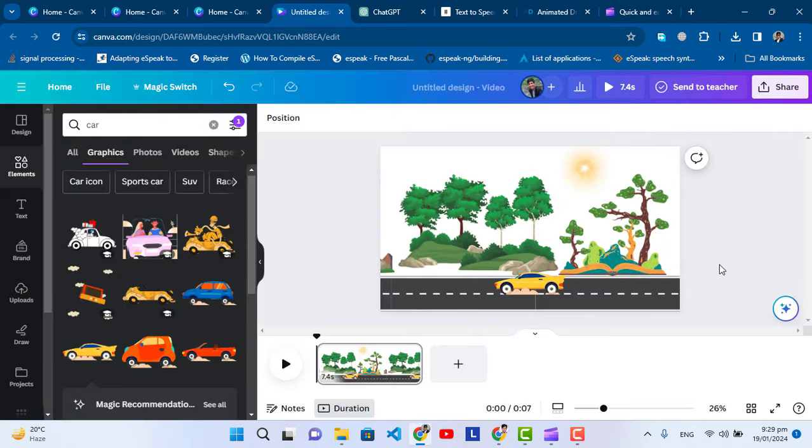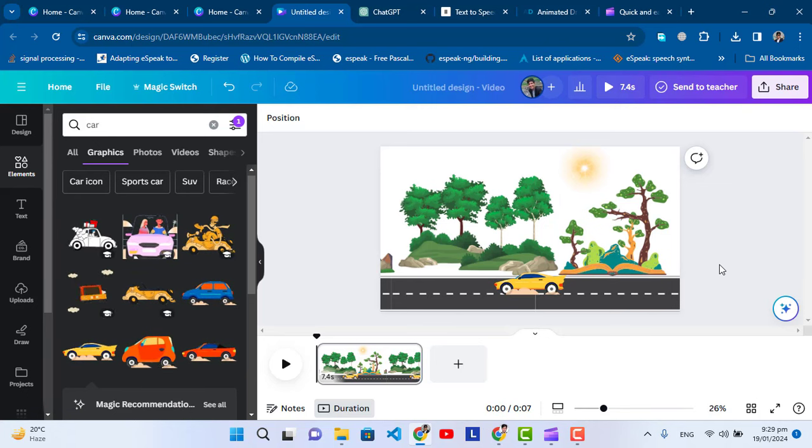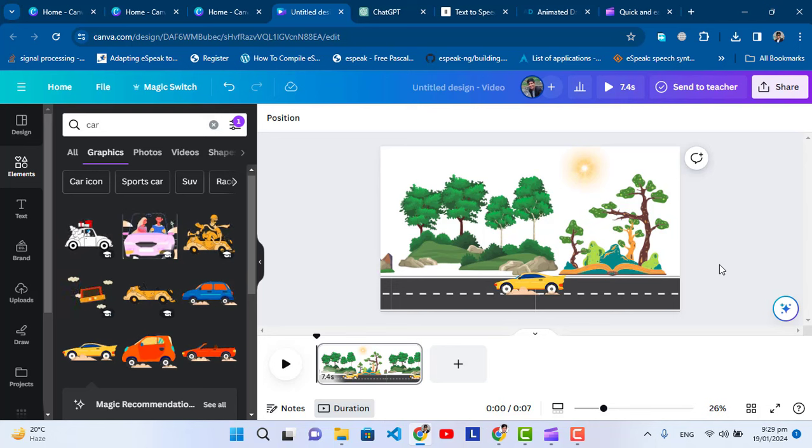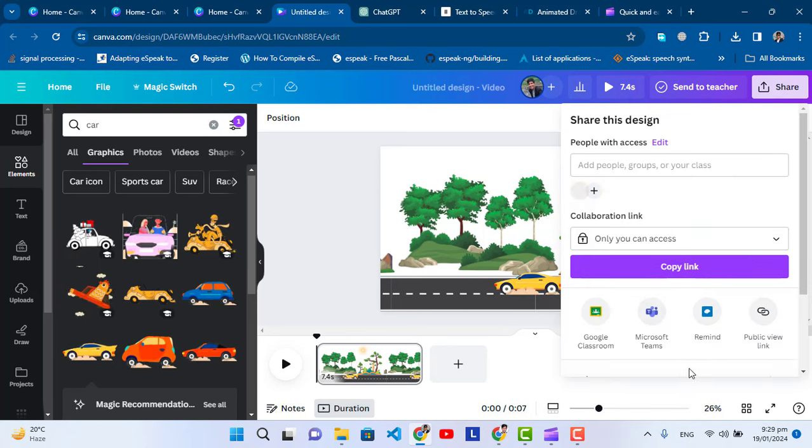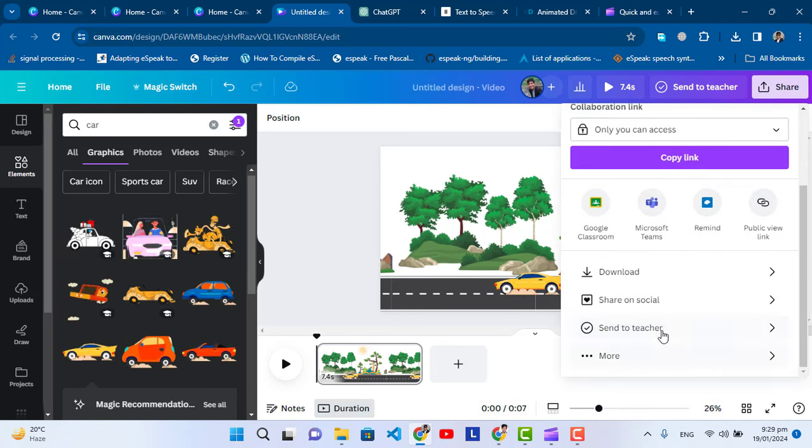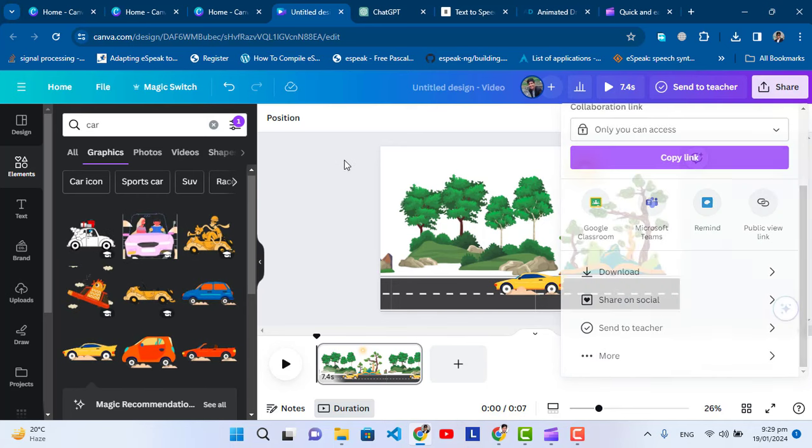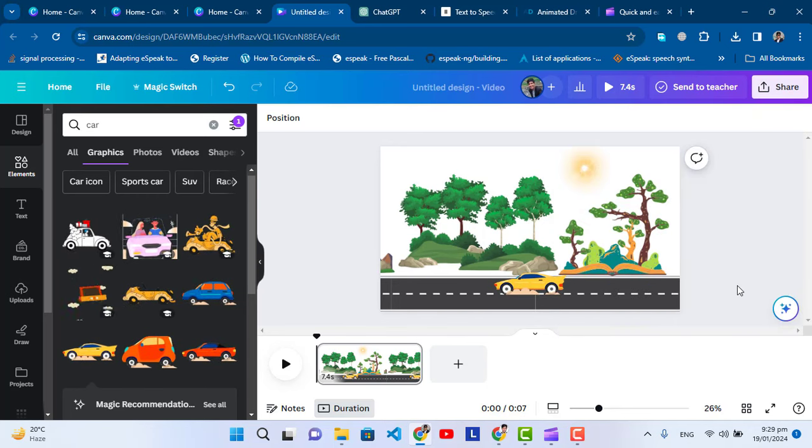You can make it lengthy, like four minutes or two to three minutes, just add other pages and your animation. This was a single page that we created with animation. Now by pressing this button, we can download this animation. You can simply download the animation.